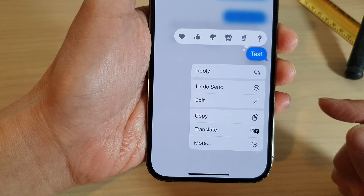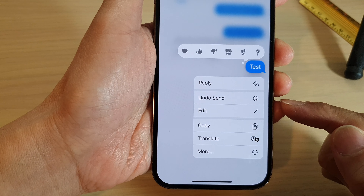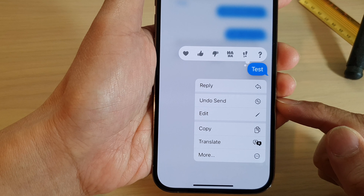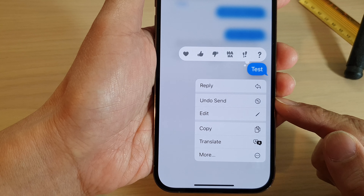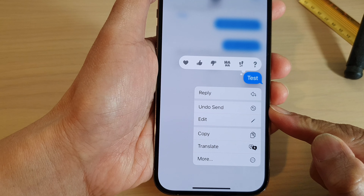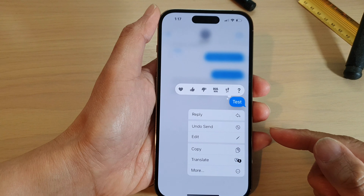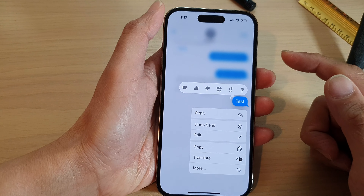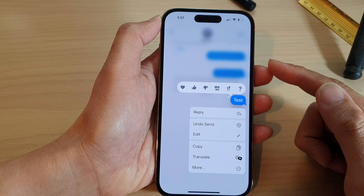Hey guys, in this video we're going to take a look at how you can undo send in text messages on the iPhone 14 series.